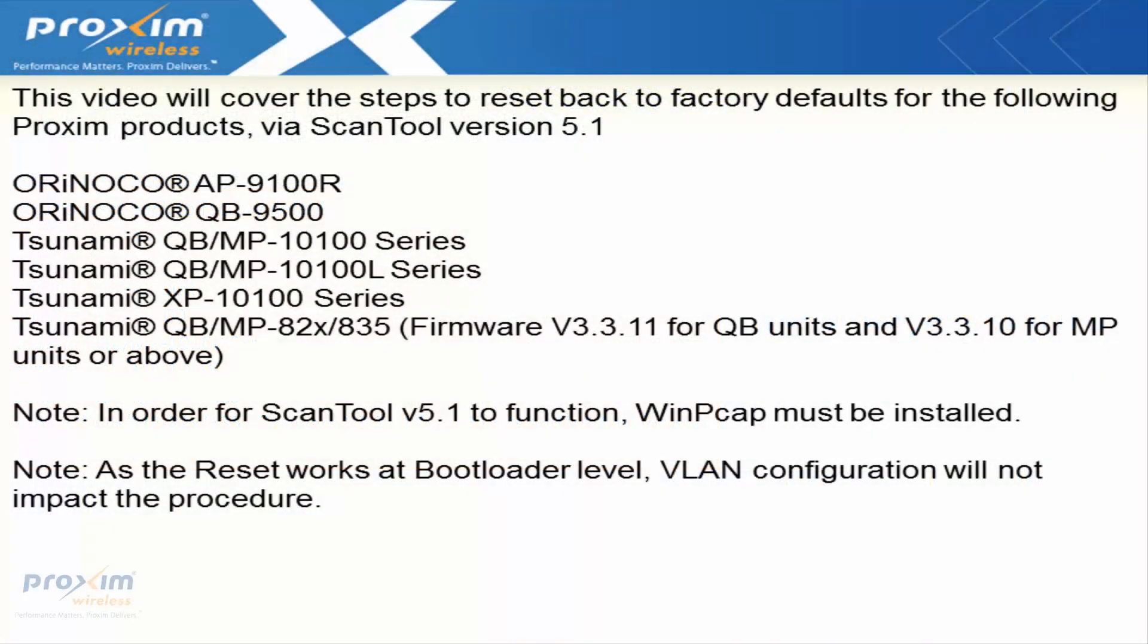This video will cover the steps to reset back to factory defaults for the following products via ScanTool version 5.1.